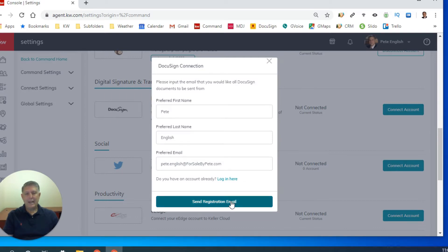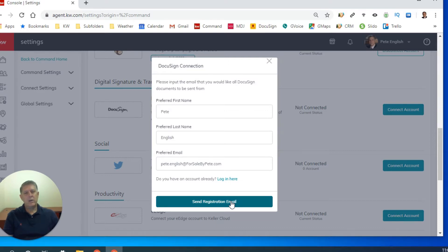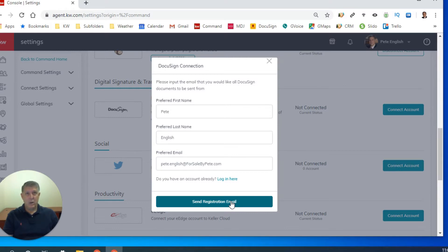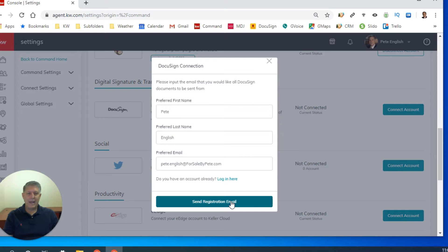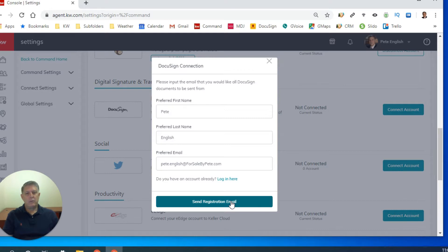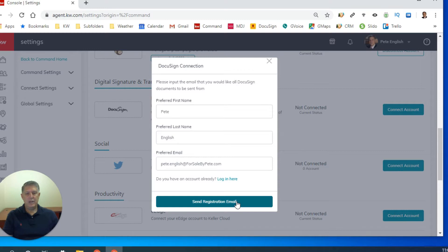Now then it says send registration email. I can't do this because I've already done it. But I can tell you that when you open your email, you're going to get an email. I want to say that it is a yellow colored email and in the bottom middle, there's a blue button that says activate. So you simply activate it and it creates a DocuSign account.